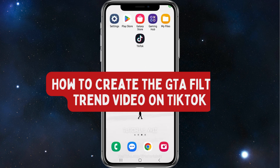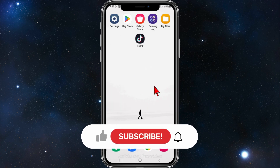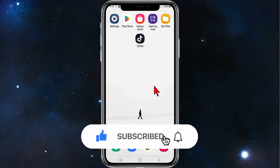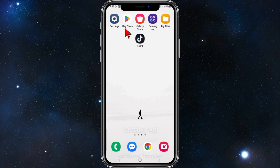Guys, in this video I'll share how to create the GTA filter trend video on TikTok. Please make sure to watch this video to the very end to avoid missing any vital information and making any mistakes in this process. Alright, let's dive into it. This tutorial works for both iOS and Android devices.